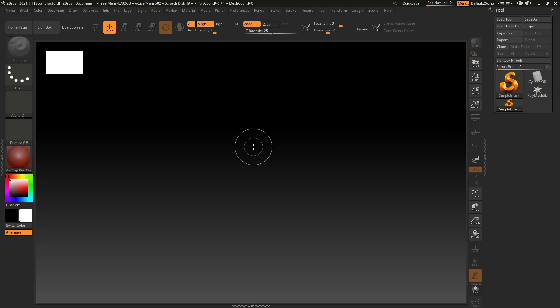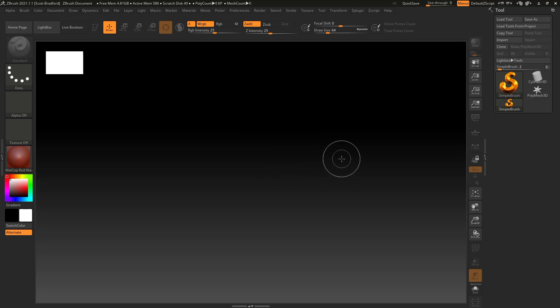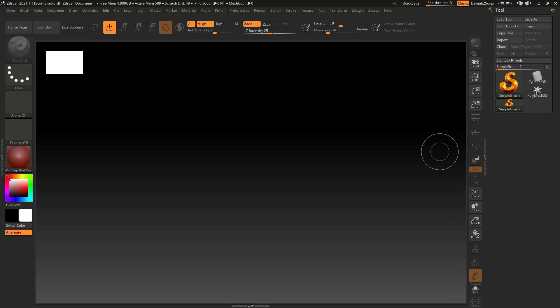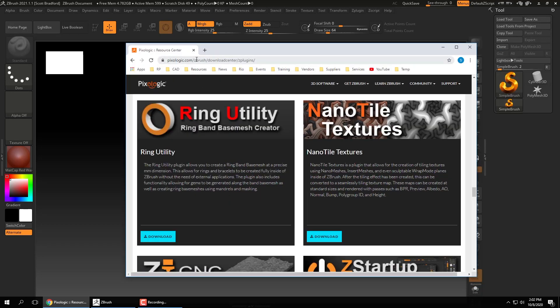So we got ZBrush booted up, and the first one I'm going to show you is actually a plugin. If you have ZBrush 2020, this will come installed already. It will have a different name though — it used to be called Ring Master, it is now called Ring Utility. If you have ZBrush 2021, you will have to download this separately. Go to pixelogic.com/ZBrush/Download Center/ZPlugins to download the Ring Utility plugin.